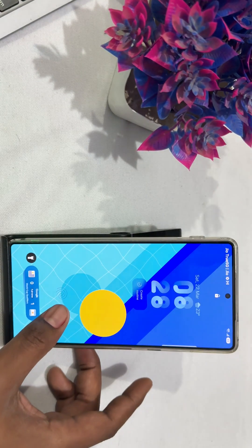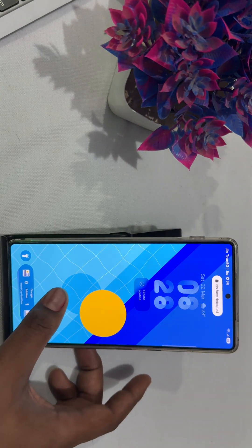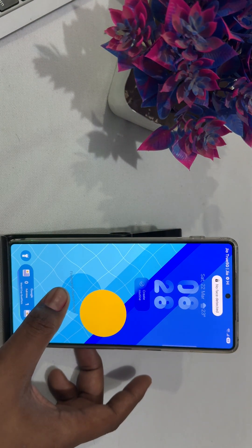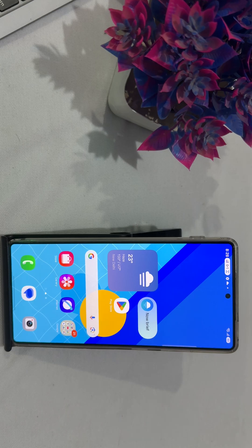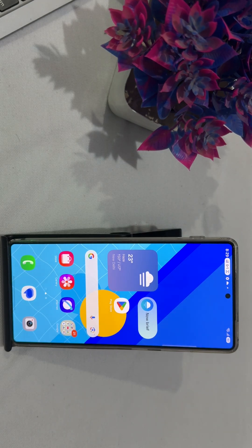Hi guys, welcome back to my YouTube channel. In this video we will see how to fix lag in Samsung Galaxy S25 and S25 Ultra.